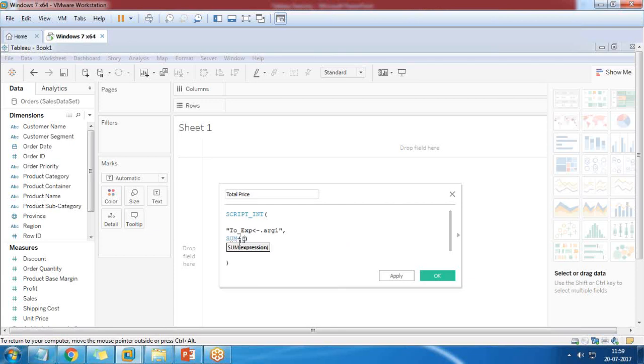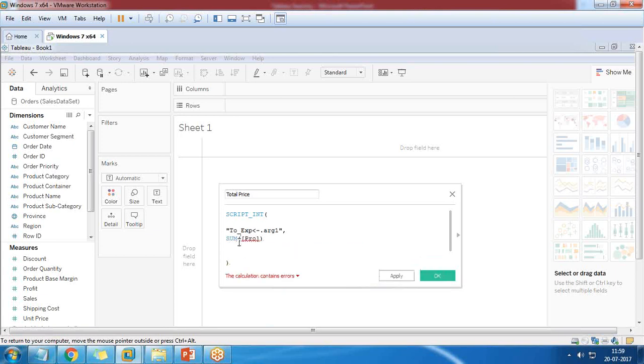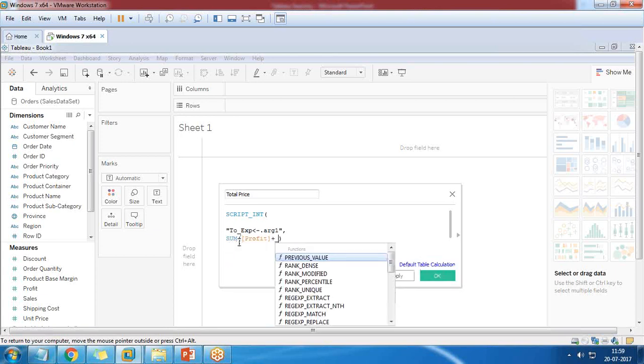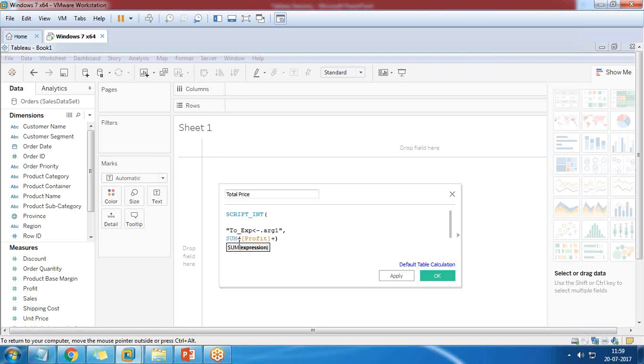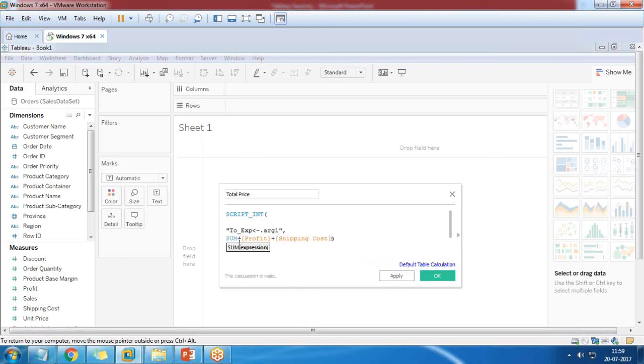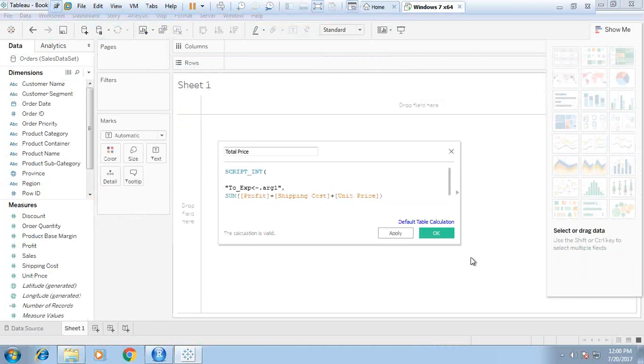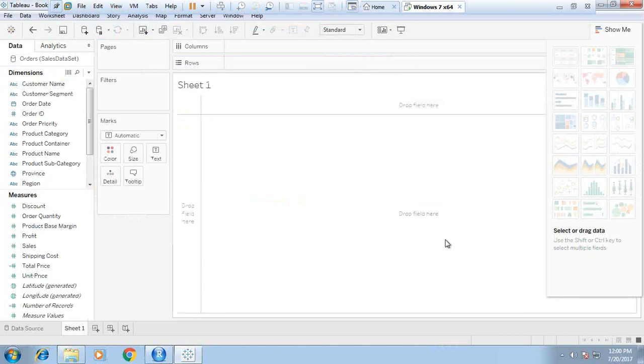It will throw an error message if any syntactical or logical error is there. Now I use a function called sum. I'm going to add profit plus shipping cost plus unit price. You can see it's saying the calculation is valid. Click OK and we have a new field named as total price.